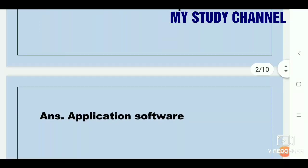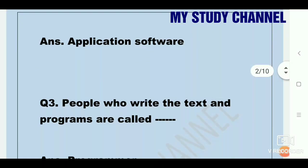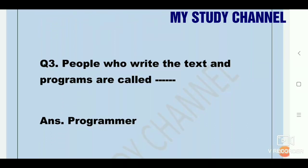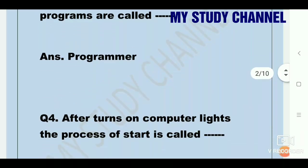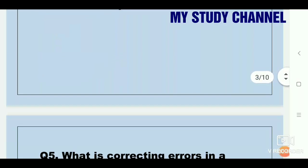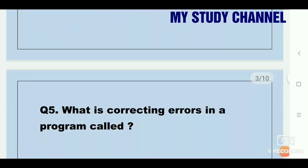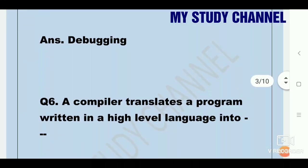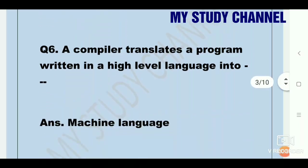Question three: people who write text and programs are called — answer: programmer. Question four: after turning on a computer, the process of starting is called bootstrap. Question five: what is correcting errors in a program called? Answer: debugging. Question six: a compiler translates a program written in a high-level language into — answer: machine language.